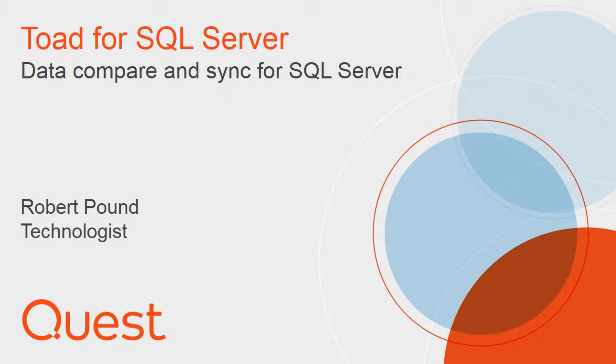Hello, my name is Robert Pound and I am a Quest technologist. This video will cover data compare and sync for SQL Server.